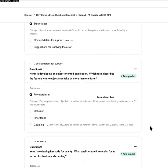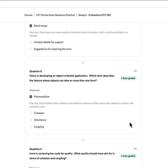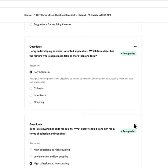Question eight: Henry is developing an object-oriented application. Which term describes the feature where objects can take on more than one form? The key phrase is 'more than one form.' The answer is A — polymorphism. Polymorphism allows an object to be treated as an instance of its parent class, enabling it to take on more than one form. This leads to simpler code and fewer errors.